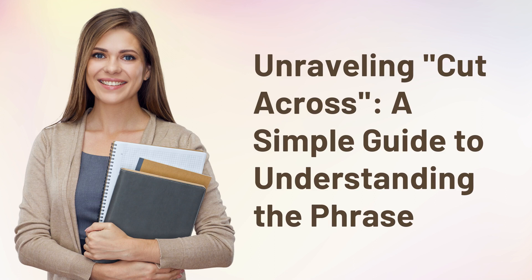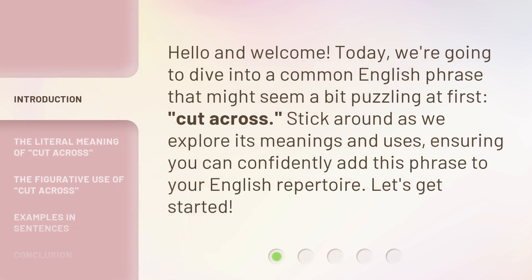Unraveling 'Cut Across': a simple guide to understanding the phrase. Hello and welcome. Today, we're going to dive into a common English phrase that might seem a bit puzzling at first — cut across. Stick around as we explore its meanings and uses, ensuring you can confidently add this phrase to your English repertoire. Let's get started.